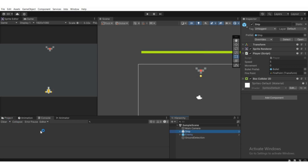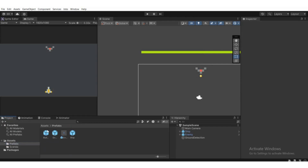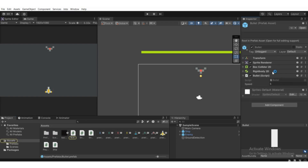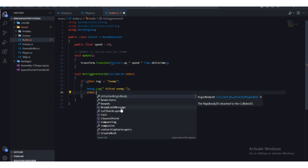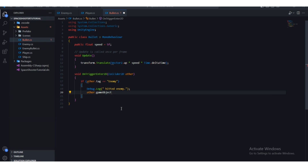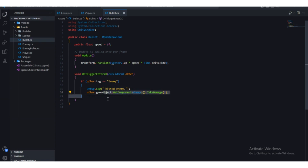In the PlayerBullet script, instead of destroying the game object directly, we're going to call that function. We go to other.gameObject — whatever we collided with — then dot GetComponent to get the Enemy component, and call the TakeDamage function, passing one as the argument.